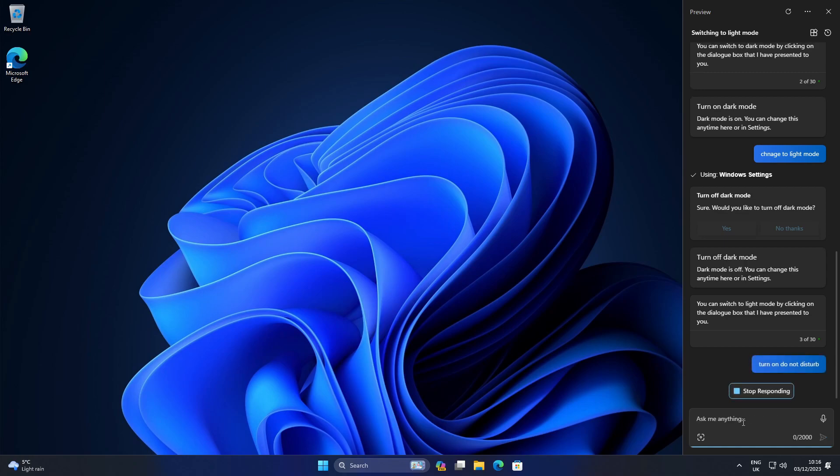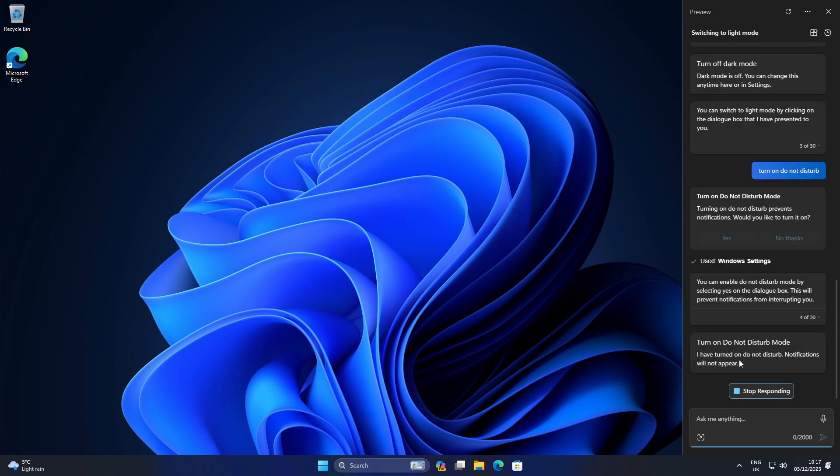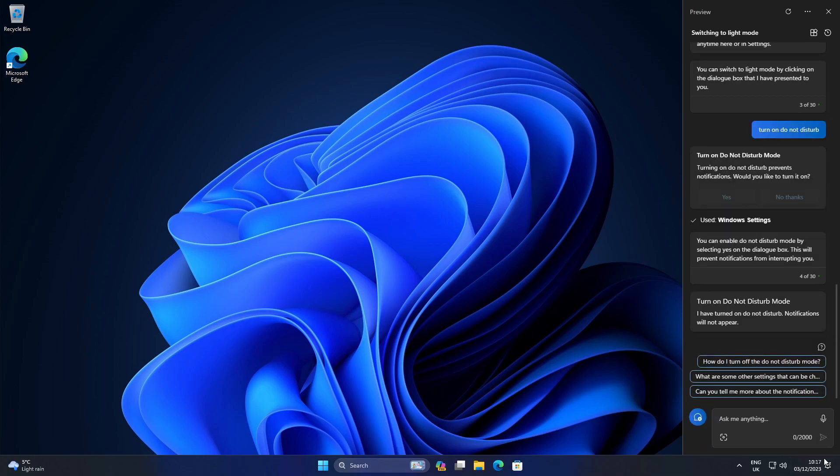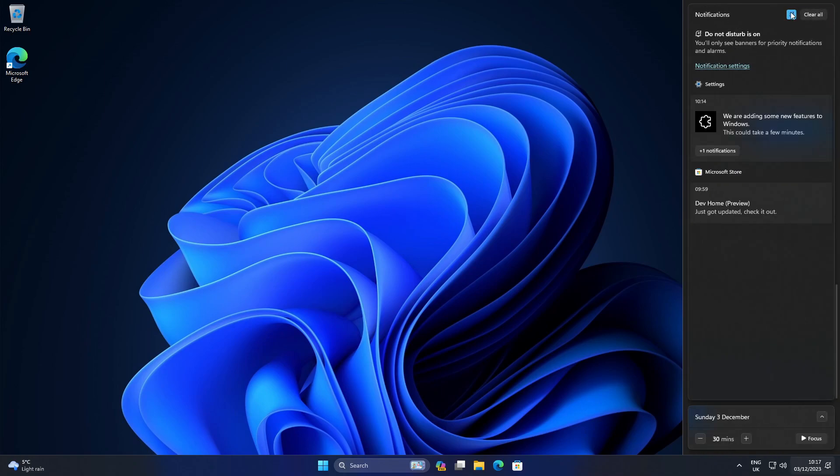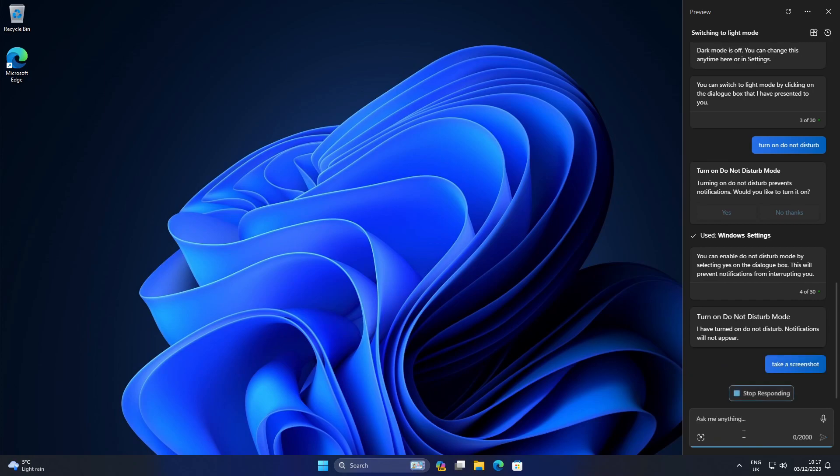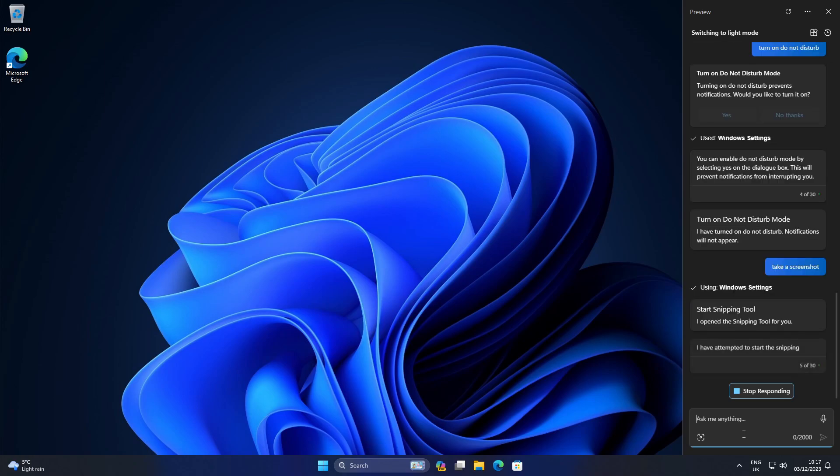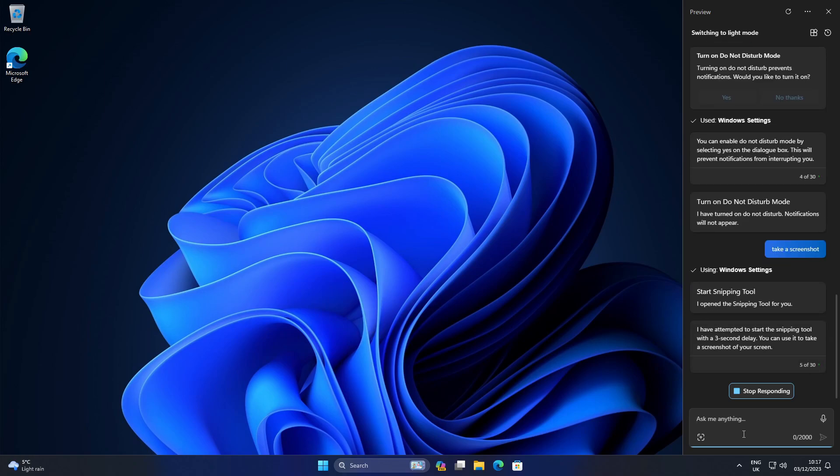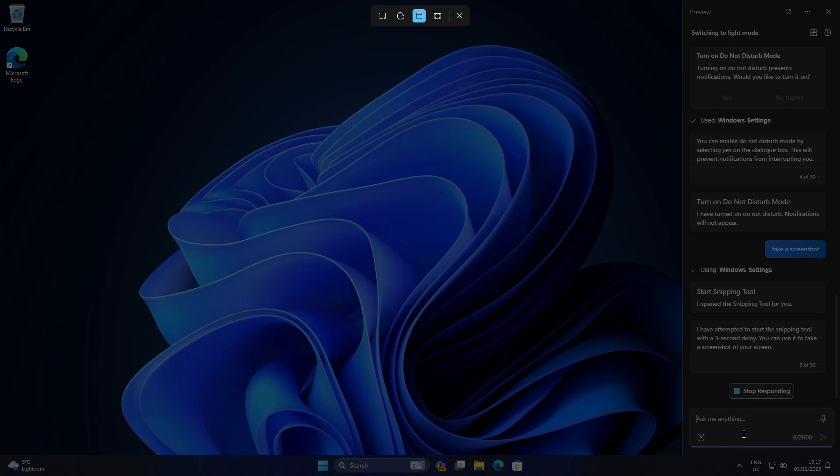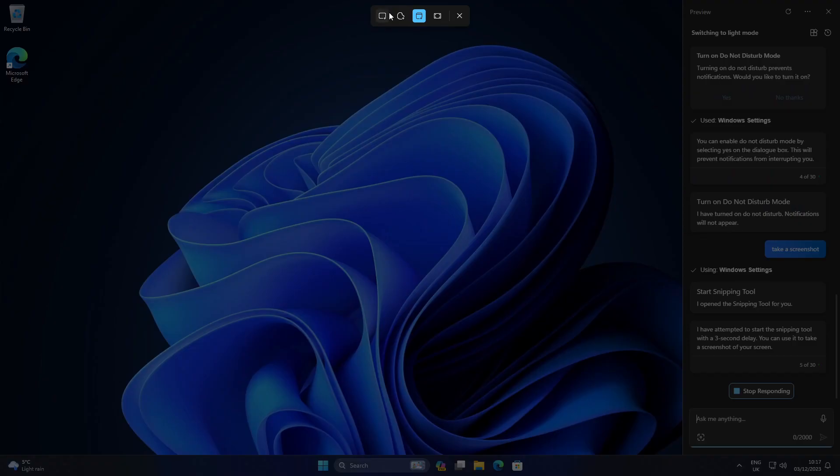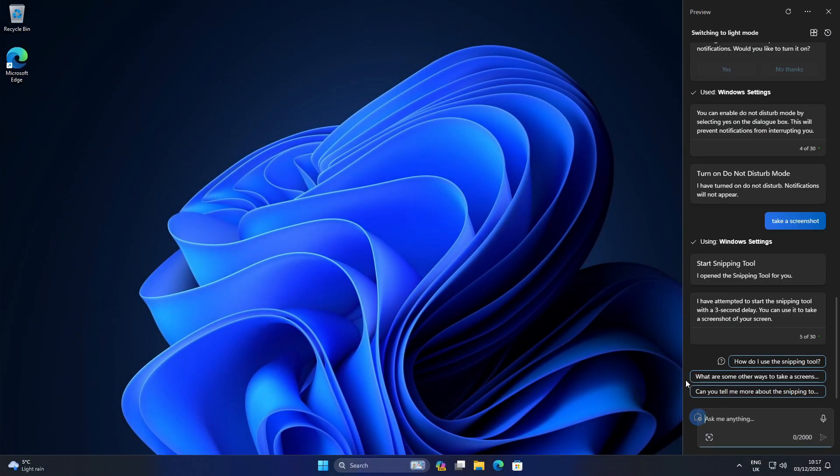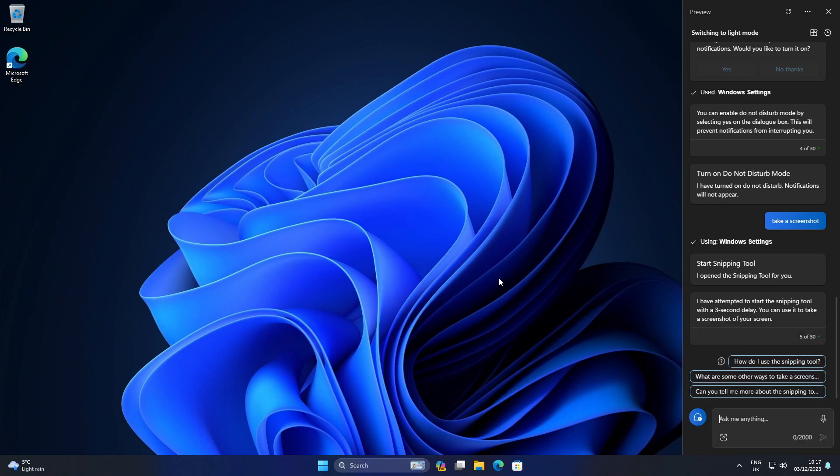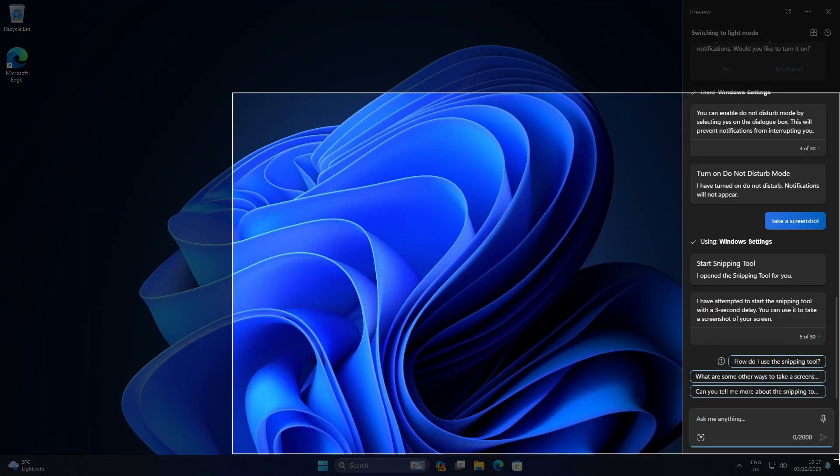But that's not the only thing we can do. We can turn on Do Not Disturb which just stops notifications coming through. Once again, requiring one of these confirmation things. And well, Do Not Disturb should be on. We can check here. Yeah, it is. Could turn it off though. Now, let's ask it to take a screenshot. And that just opens the snipping tool. Okay. Again, I don't see much point. Just press the print screen button and it's much quicker.